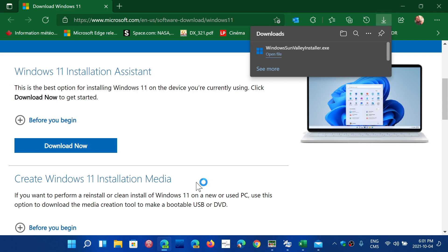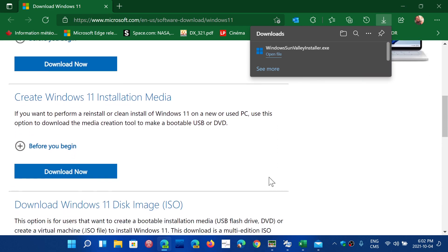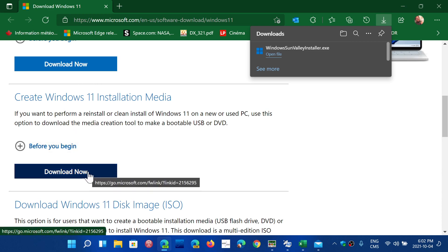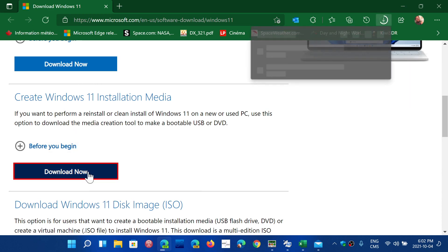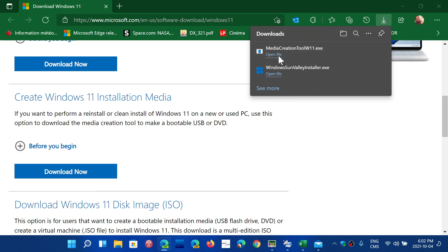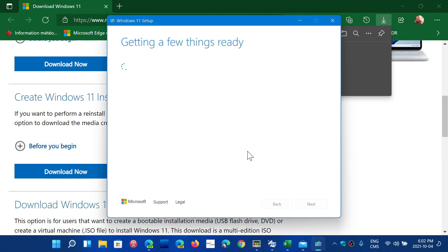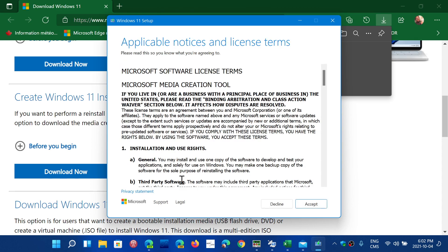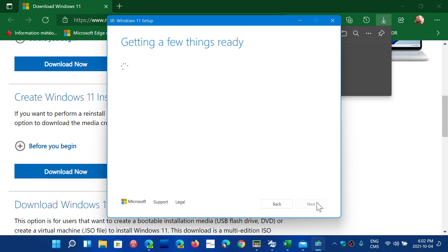And of course that is the new media creation tool. You can actually create an installation media, and this downloads the media creation tool Windows 11. When you run it, you will be offered and sent to the Windows 11 setup. There you can actually accept, and you will be able to create. It really looks a lot like the media creation tool.